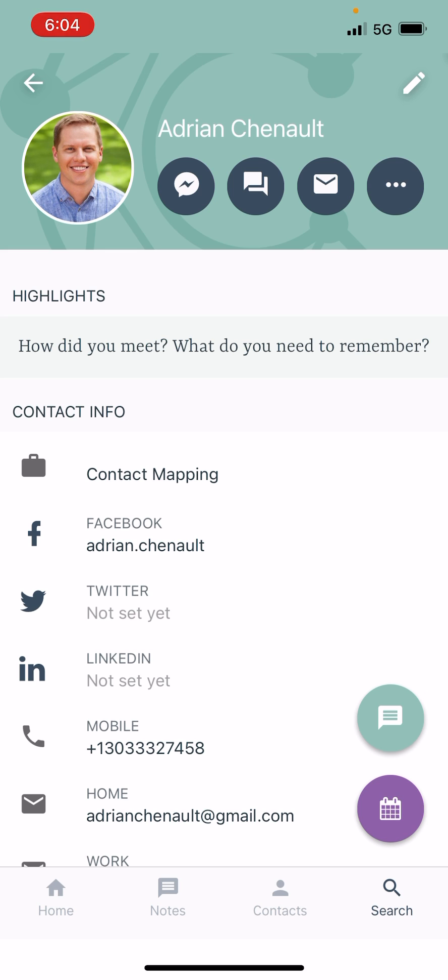So I am on my own contact card here in the app. You can see under Facebook, I've already got my Facebook data loaded into the app, but we're going to go ahead and add my Twitter and my LinkedIn.